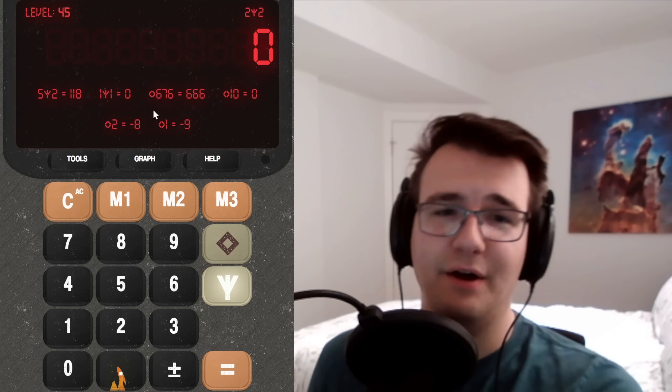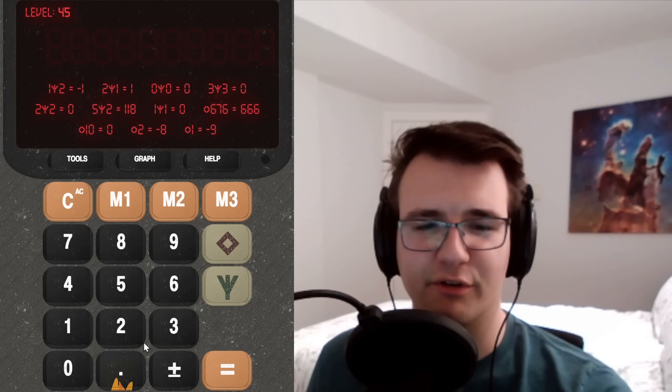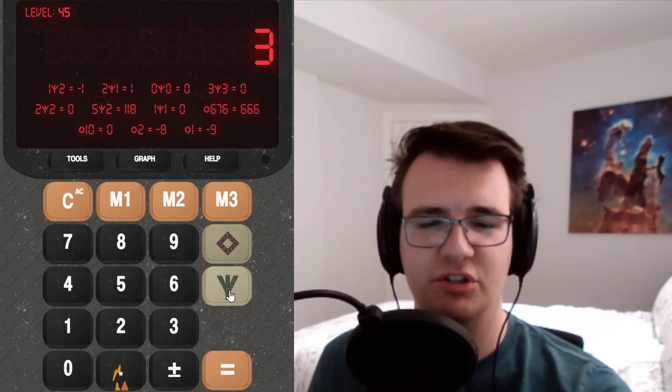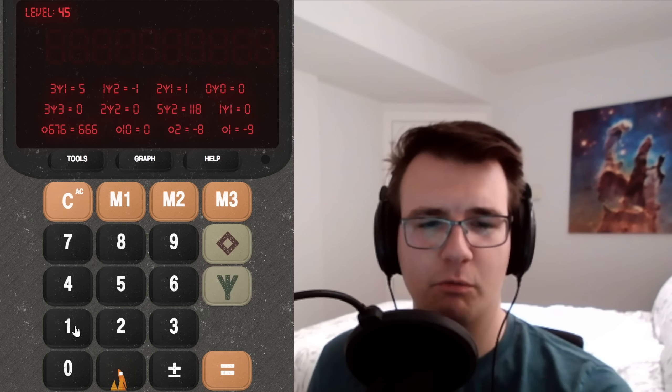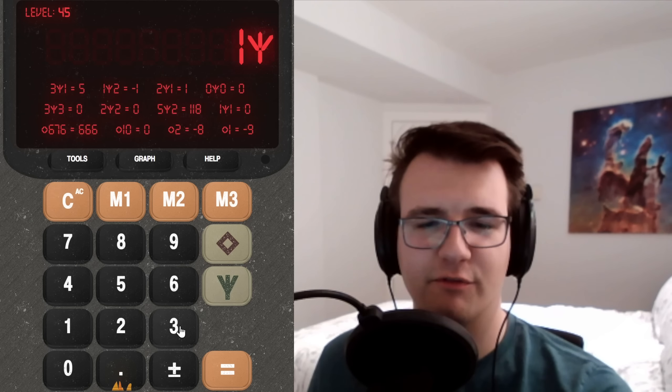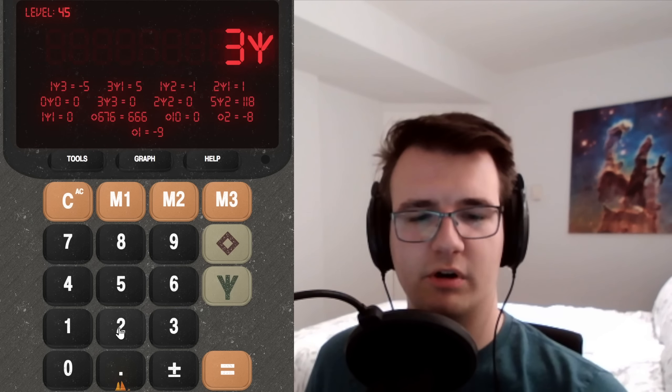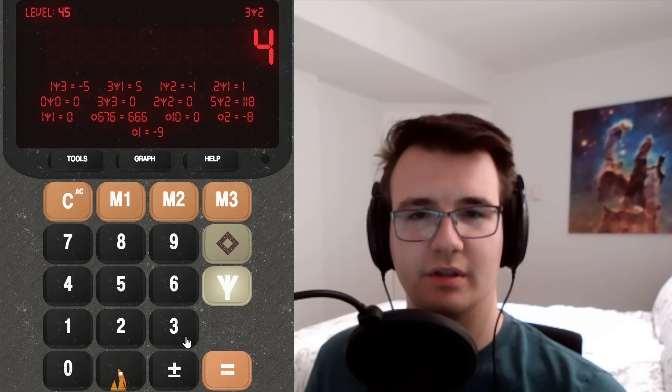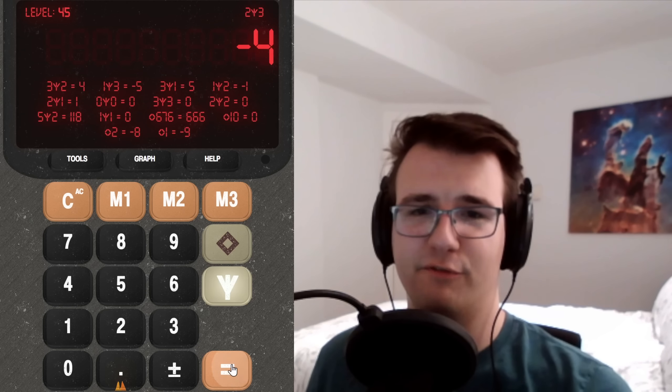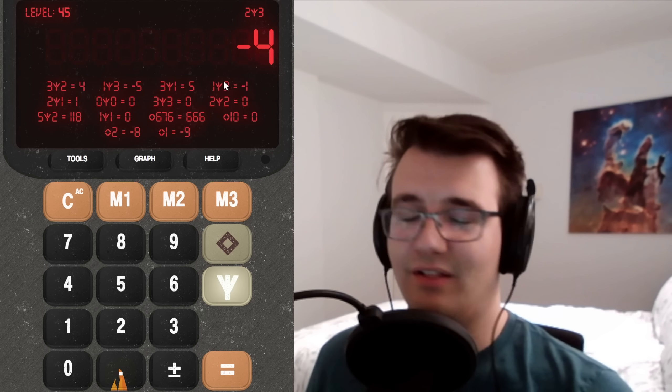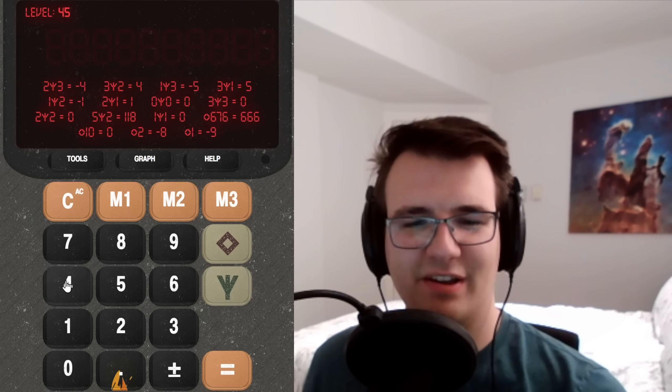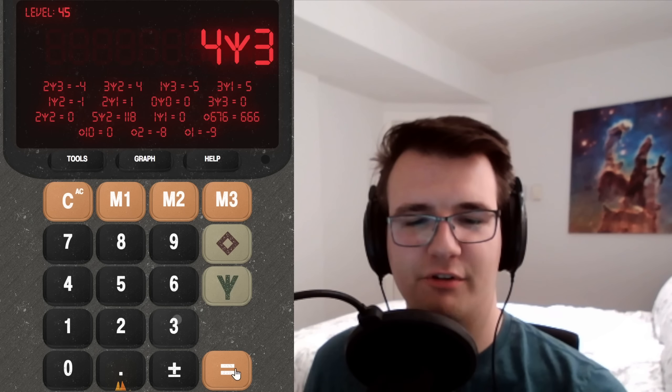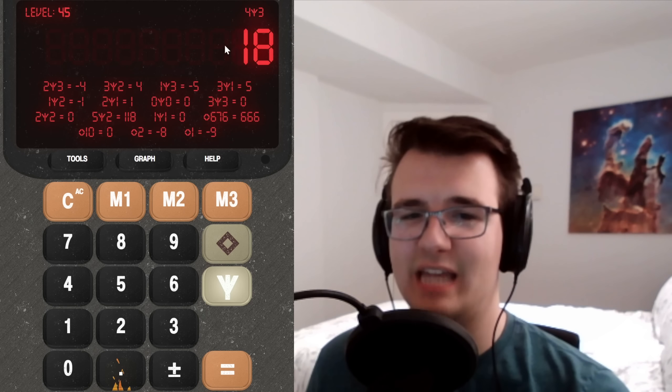What if I do 0 fork 0? 0. Okay. How about 2 fork 1? 1. 1 fork 2? Negative 1, huh? How on earth did I get 118 from 5 fork 2? That's absurd. 3 fork 1 is 5. 1 fork 3 is negative 5. 3 fork 2 is 4. And this should be negative 4. Not like I know what that means. Right. Maybe if I keep messing with other numbers, let's just stay in the positives here.